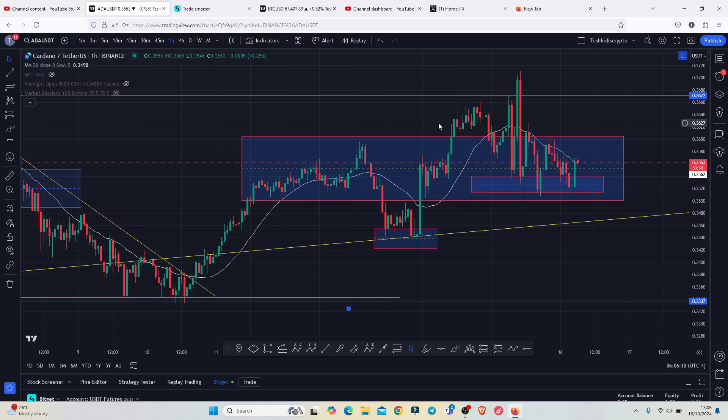Once connecting has been a success, you can now open new positions on your Bitget account directly from your TradingView account, since on the API I selected read and write, allowing me to open new positions and also close existing ones. That is the step-by-step guide to connect your Bitget account to your TradingView account — and that's all for this video.